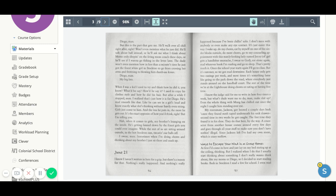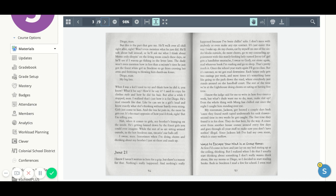When I was a kid, I used to try to think how he did it, you know? What'd he say? How'd he say it? I used to copy his clothes style and how he did his hair. But after a while, I stopped, man. I realized that's just how it is for Diego. He's mad smooth like that. Like he can see in a girl's head and know exactly what she's thinking without barely even trying.